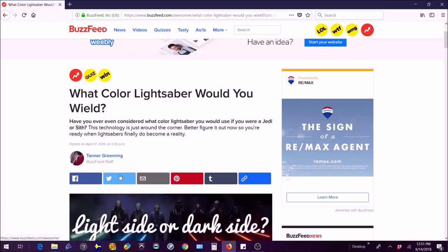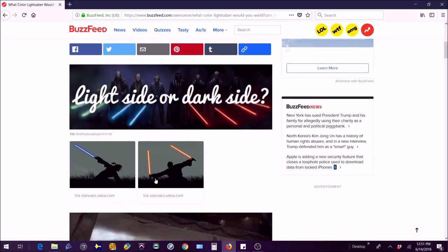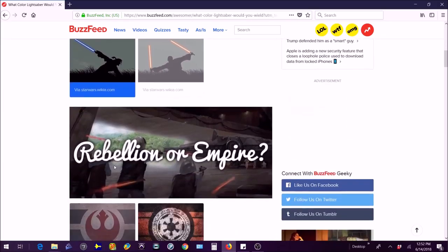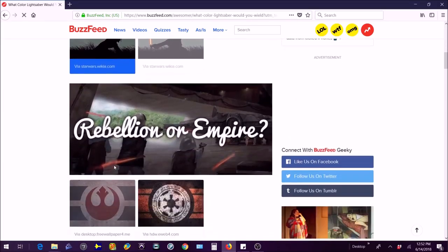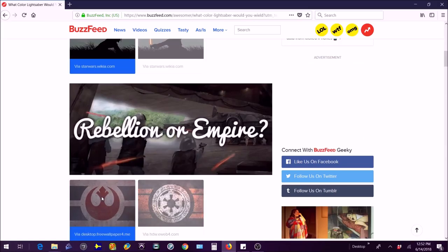So let's get right into it. Light side or dark side? Honestly light side, I just have a lot of respect for them. Rebellions or Empire? Rebellion or Empire? Rebellion, yes.